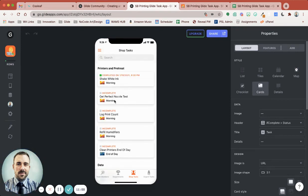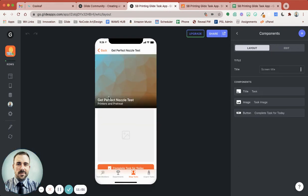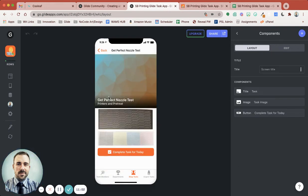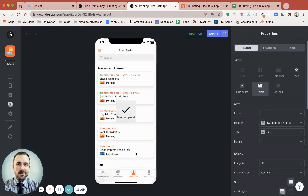So if they're ready to do this next task, they can complete the task for today. And we should see that it gets completed in our list — there we go. Cool.